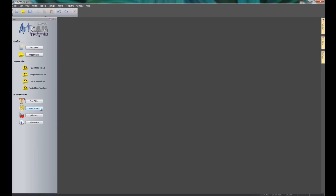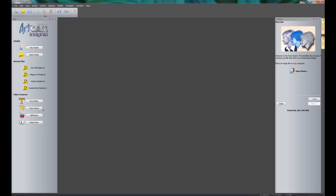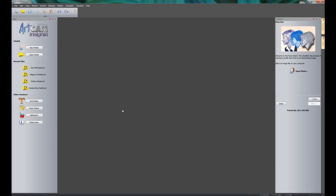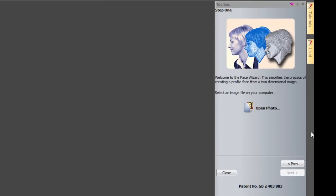So what I'm going to do is just select face wizard here and you will see on the right-hand side it opens up the toolbox.